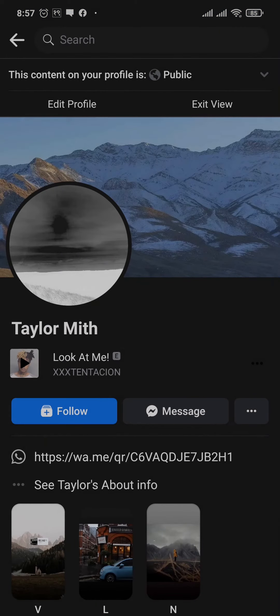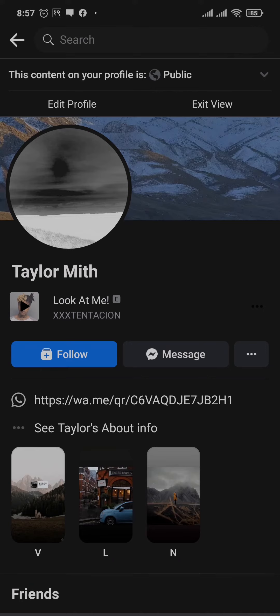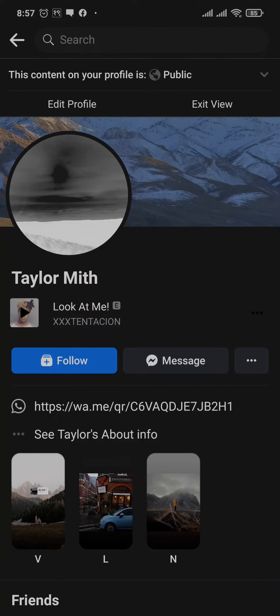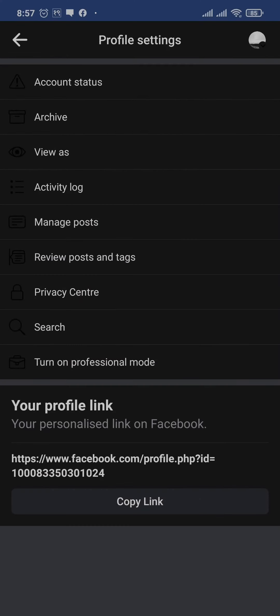This is the way other people view your profile. As you can see, I have the follow button on my account right here. To also add it for yours, you just need to switch your account to a professional mode first.